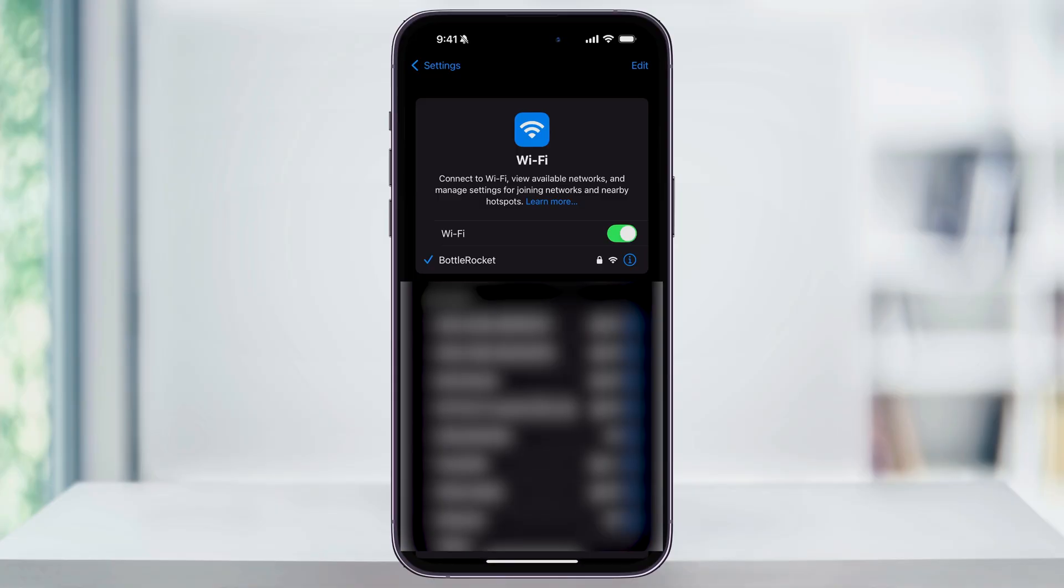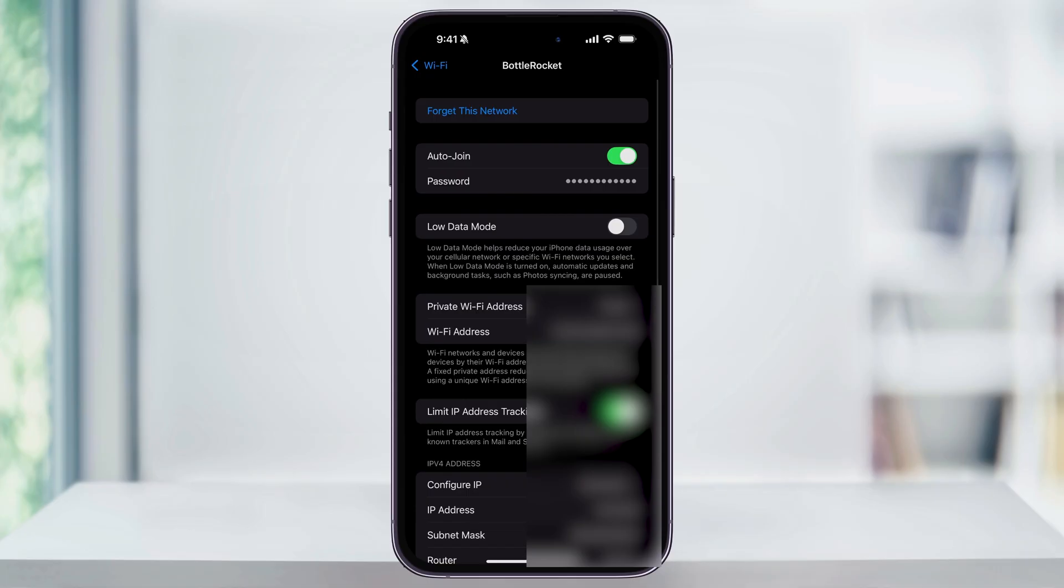On the right of the connected network that you're on, you're going to see a blue I or info button. Tap this, and you'll be taken into the Network Details page.